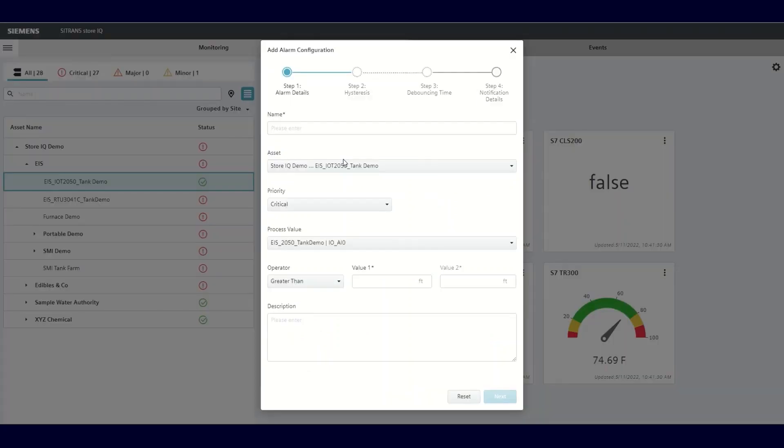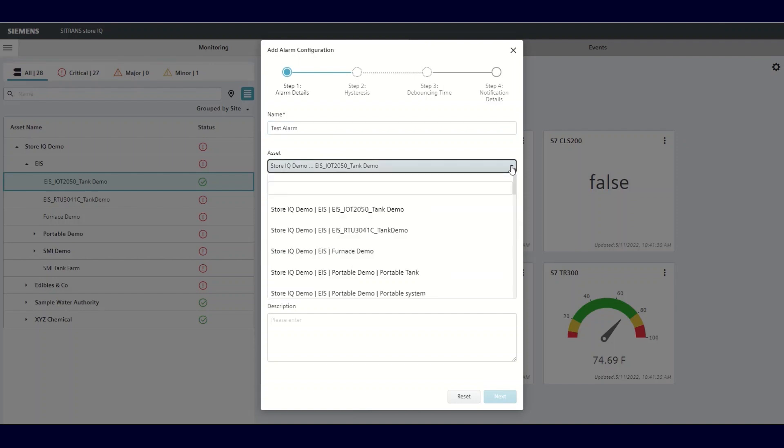Now a screen will appear that will allow you to add the information for the alarm you would like to create. First, you need to give your alarm a name. Then you assign it to the asset. This can be done by clicking on the drop-down and marking a selection. However, since you clicked on a specific process variable to create this alarm, the corresponding asset name is already populating this entry.